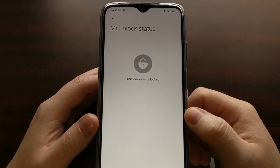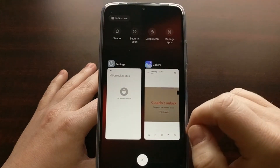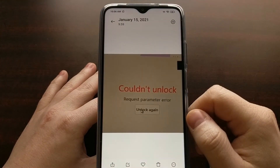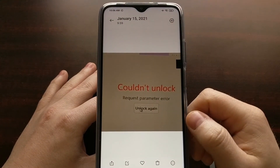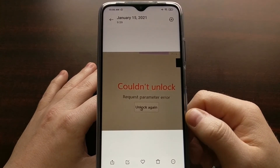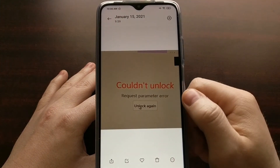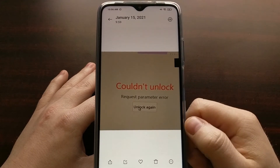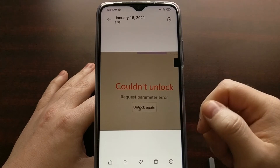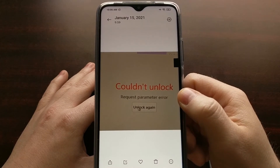I wanted to do a quick tutorial to show a fix, or at least the workaround I did, for anybody who comes across this error when using the Xiaomi Mi Unlock tool. If you watch that video, you can see I actually get this error message for a quick second, and then you see I cut the video because I paused and did that workaround to fix it, because this is not the error message you should be getting.